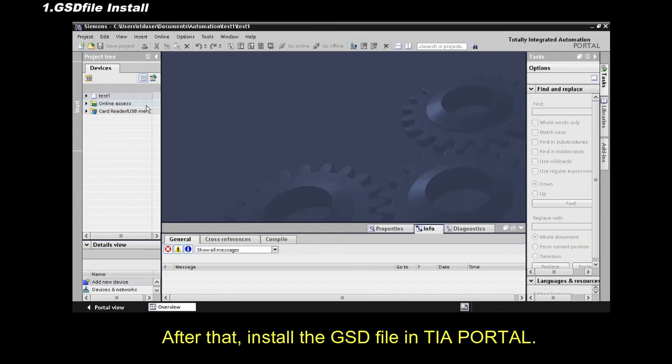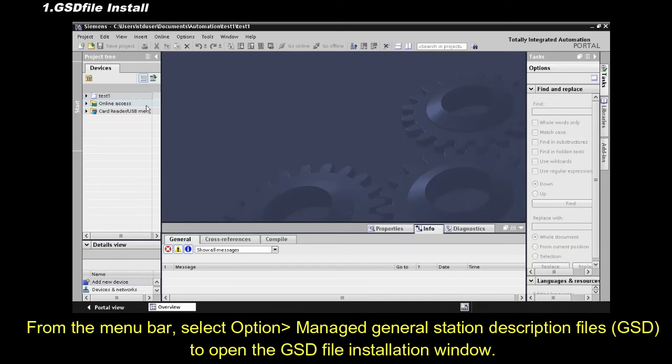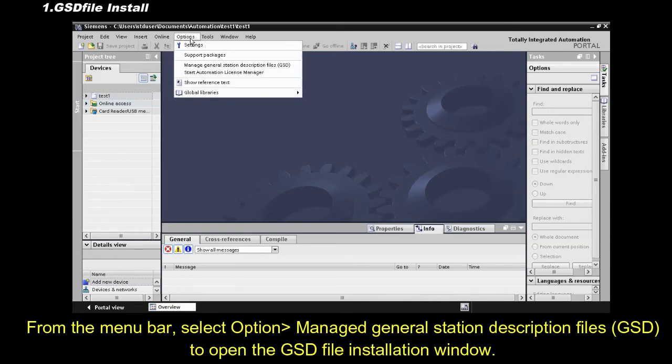After that, install the GSD file in TIA Portal. From the menu bar, select option, Manage General Station Description Files to open the GSD file installation window.